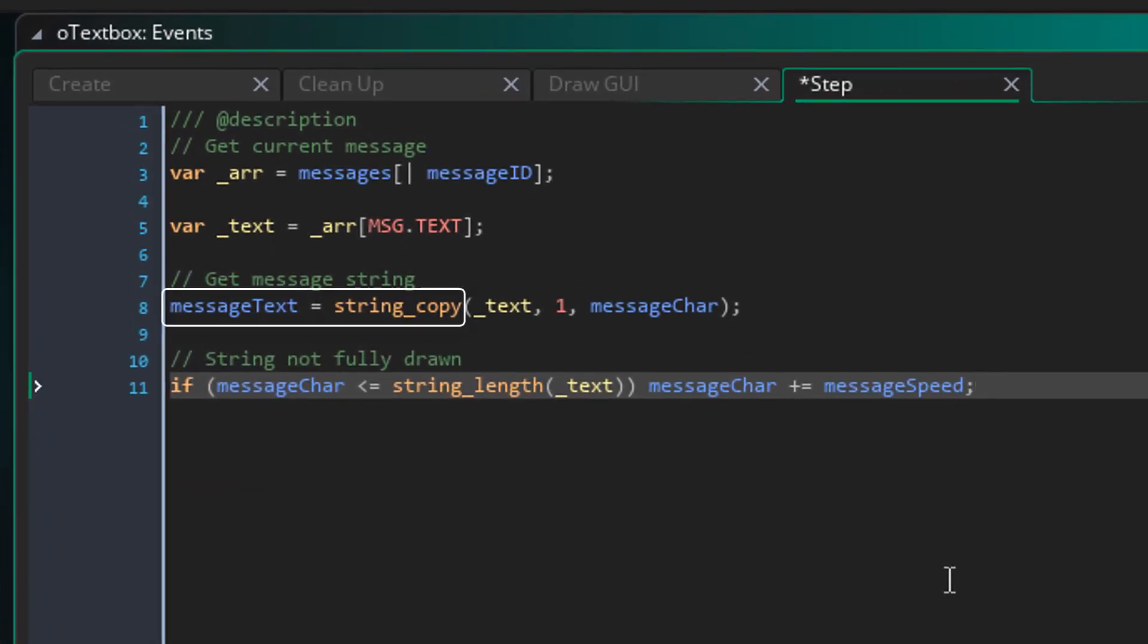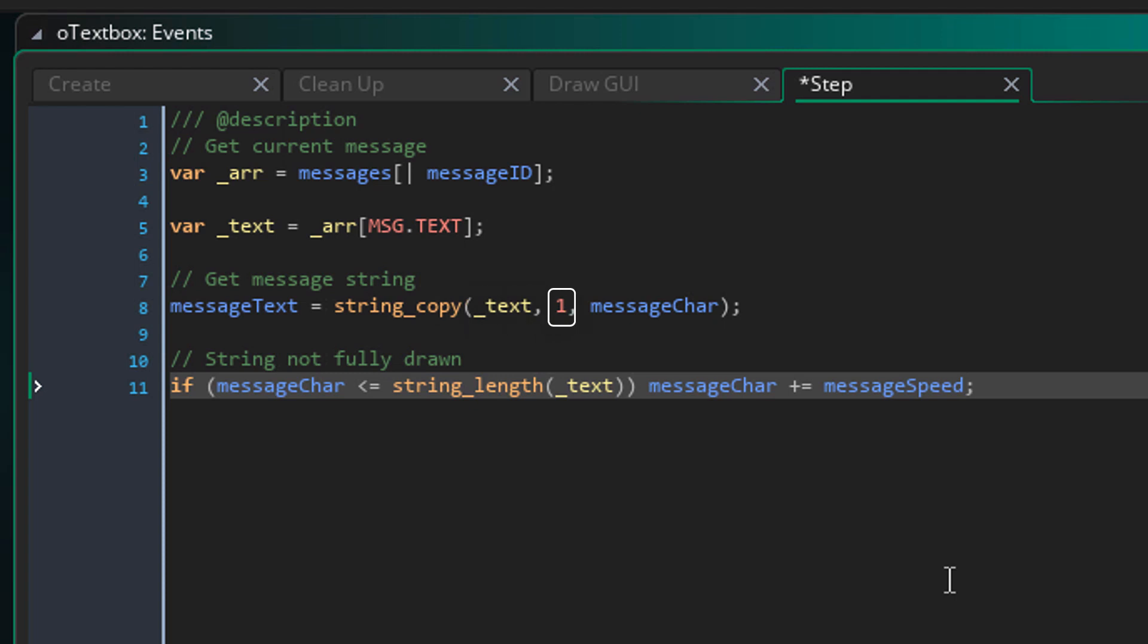Here I'm using the function string copy to get only a part of the string. So this is the original string which is the message text. This is the position inside the string from where the new string will start. Using 1 starts from the beginning of the string. And this is the number of characters to copy from that position.